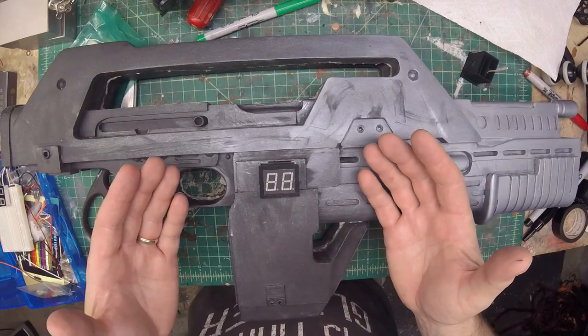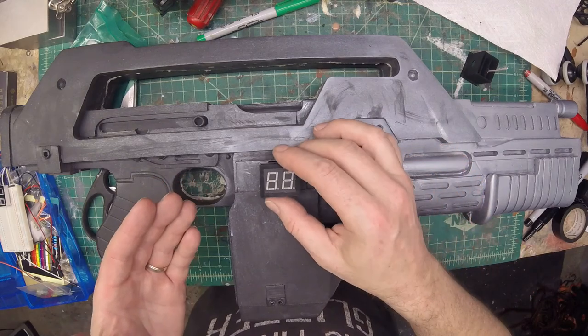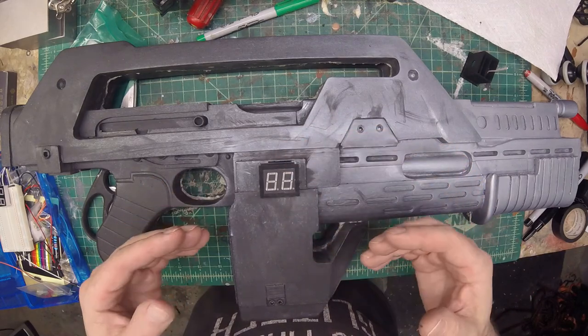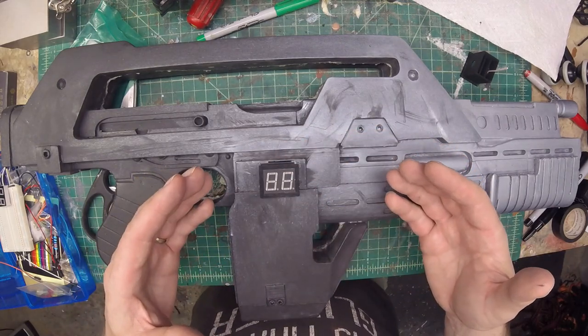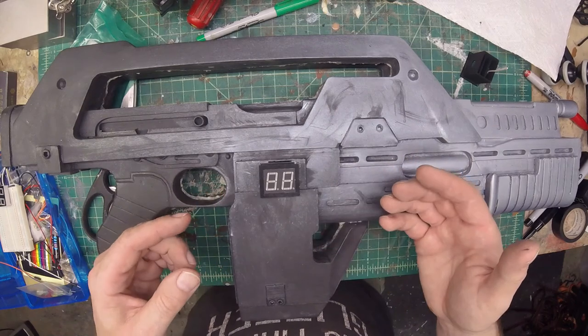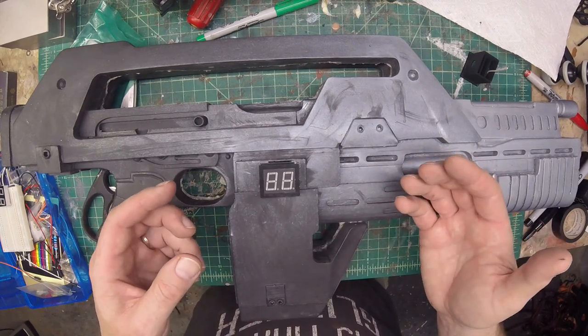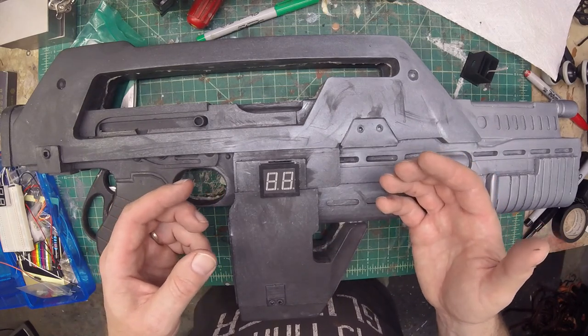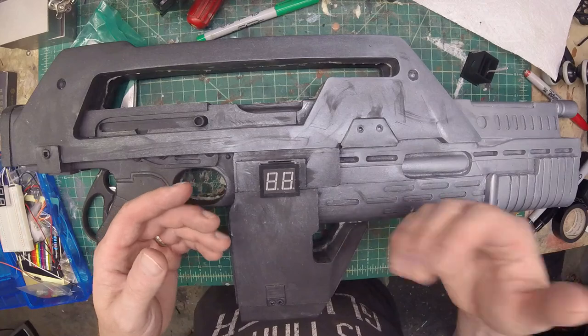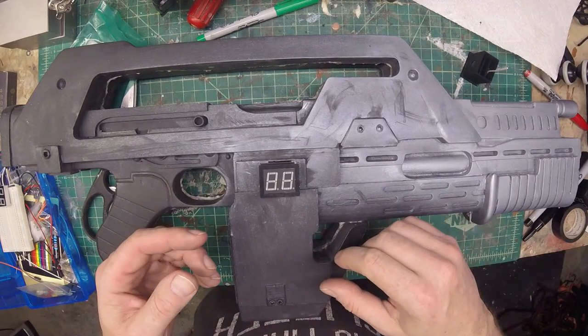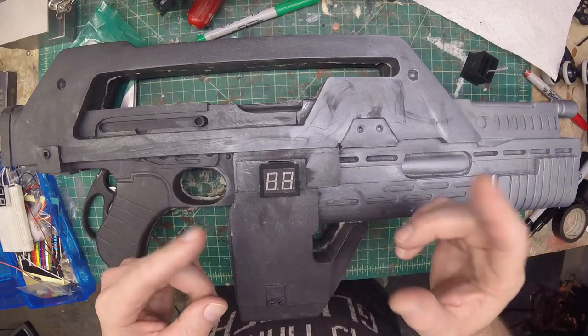So there you go. Hopefully that information helped you out and gave you an idea of how I put together my circuit for my M41A pulse rifle from the movie Aliens. And hope you enjoyed it. If you liked it, make sure you click the like button and subscribe. Thanks.